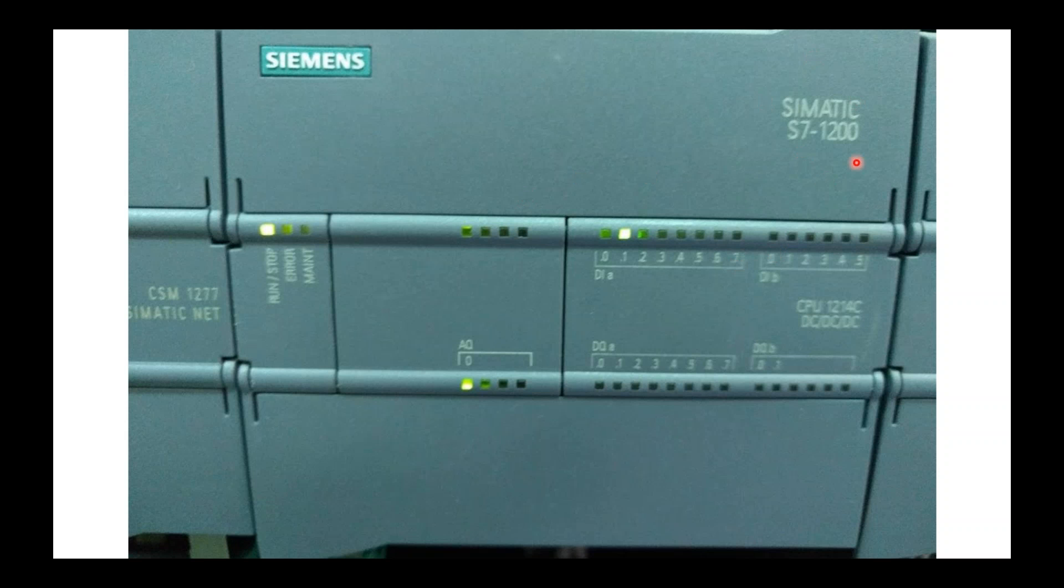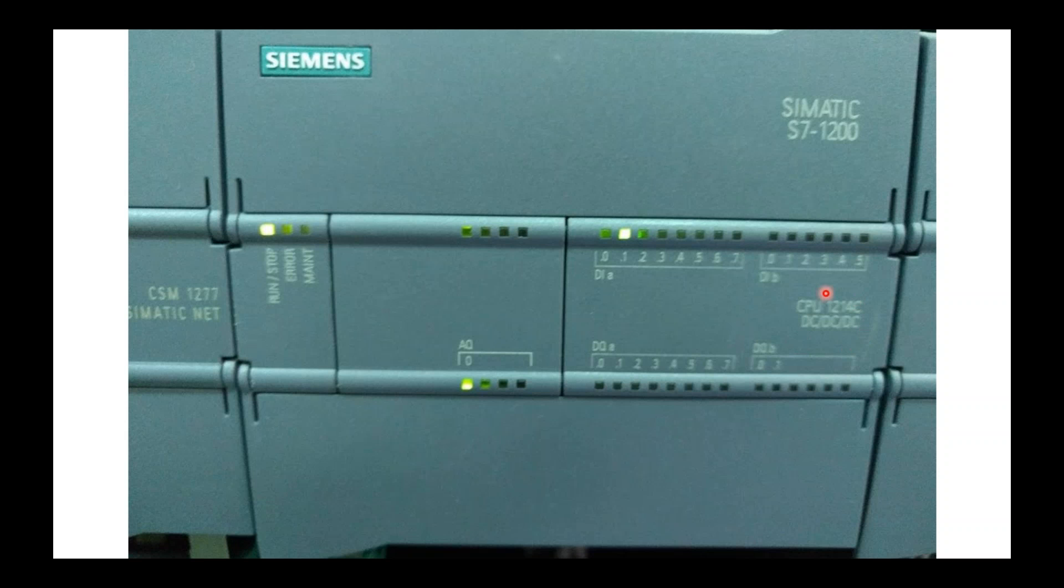This is the type of processor. It is S7-1200 series, and this is the hardware designation for this processor. It is a 1214C processor. That's important that you know when you start setting up your hardware. The other thing is right here that's important to know, this three-slash-letter series.